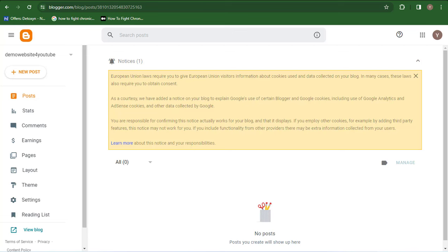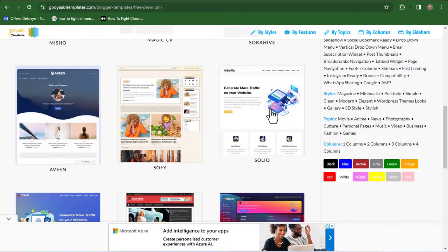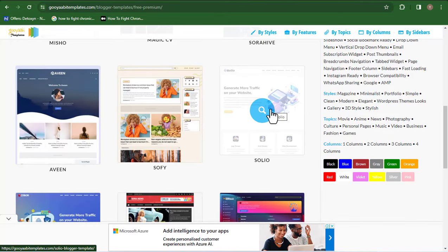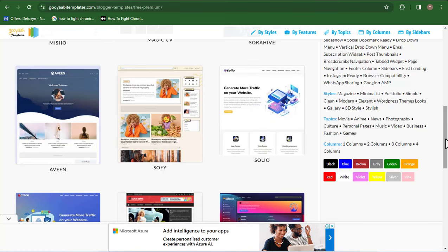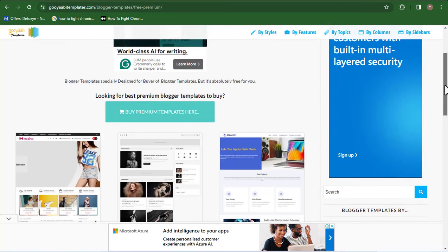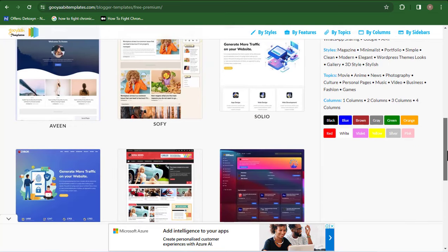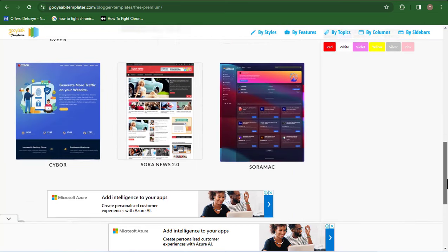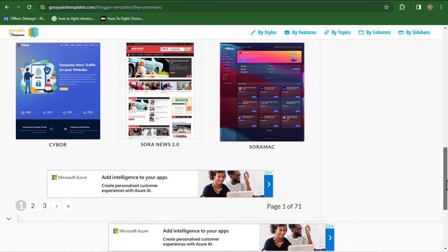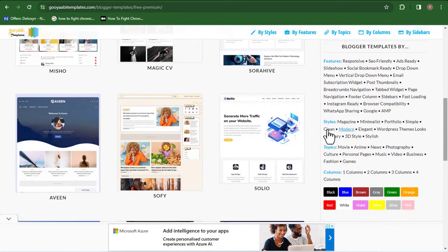I'm going to be leaving a link in the video description to a free website where you can download a whole lot of website templates you can use for your Blogger website. If you want a good-looking website, you need a good-looking template. You can see I have a whole lot of templates I can use. You want to play around and find something that resonates with what you want to create. I'm going to work with this one called 'Solu.'